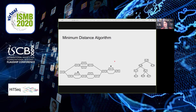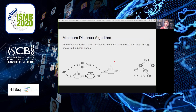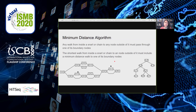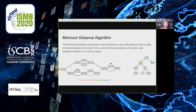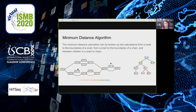We wanted a distance estimation not based on embedded paths, so we chose minimum distance. Our algorithm relies on a key property: any walk from inside a snarl or chain to a node outside must pass through one of its boundary nodes. Accordingly, any minimum distance walk from inside to outside must include a minimum distance walk to one of those boundary nodes. This means the calculation can be broken into: distances from a node to the boundaries of its containing snarl, from snarl boundaries to chain boundaries, and between children of a snarl or chain.